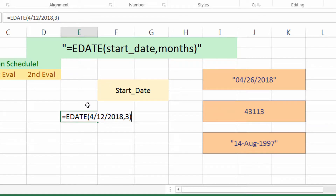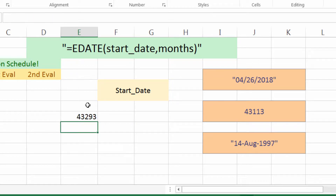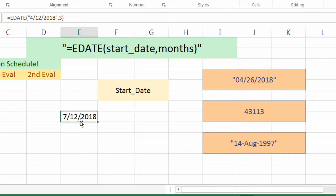What went wrong here? Well, with the date, we want to put it in quotes. If we don't put it in quotes, Excel will see 3 divided by 12 divided by 2018 — that doesn't quite make sense. So now with the quotes, we need to also format the result as a date. We can see that three months after 4-12 is 7-12. Great.